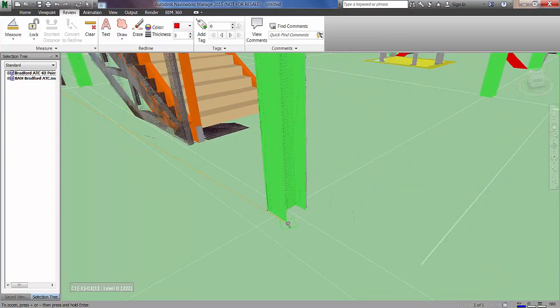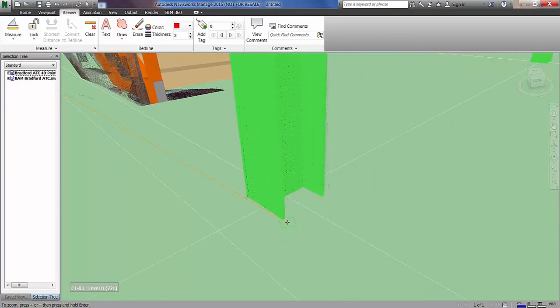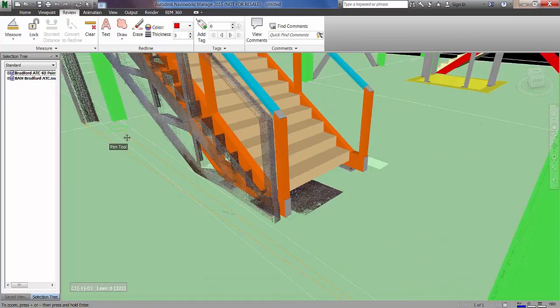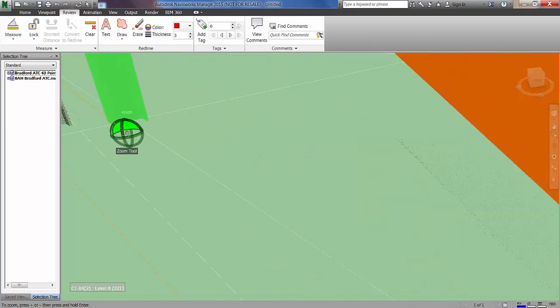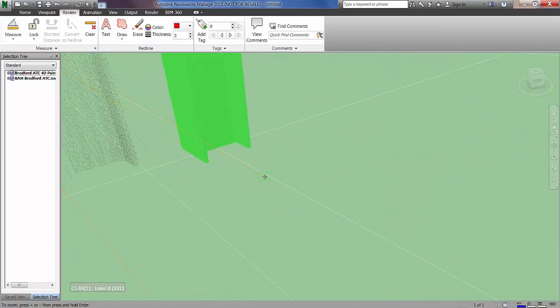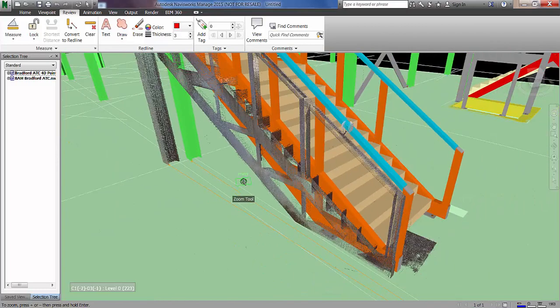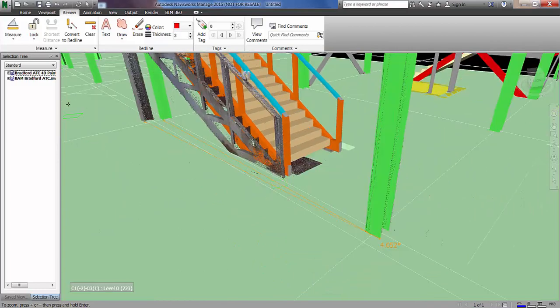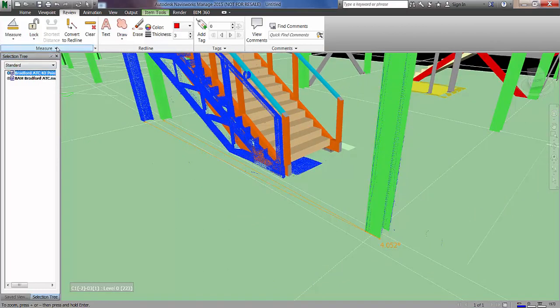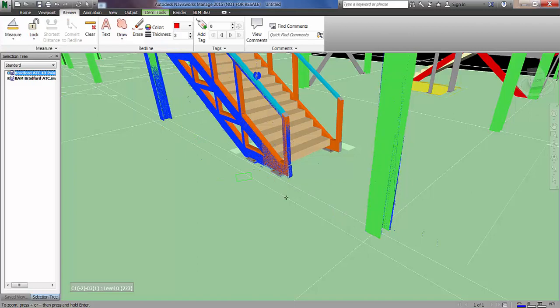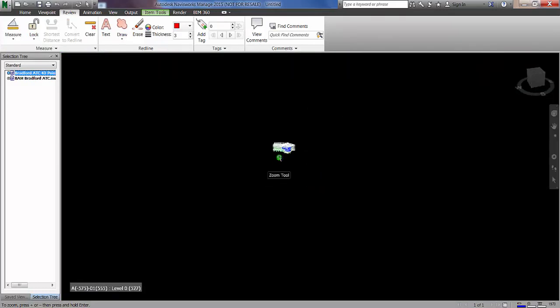And the second measurement is the actual angle we're going to generate. So using the grid lines of the steel frame itself we're going to generate an angular measurement here. So the third point there gives us an angle of 4.052 degrees. And again just transform those selected items and that's going to bring those two models into alignment.